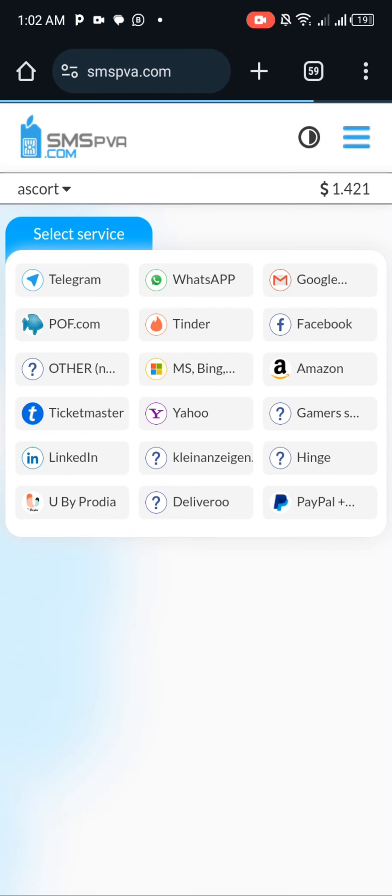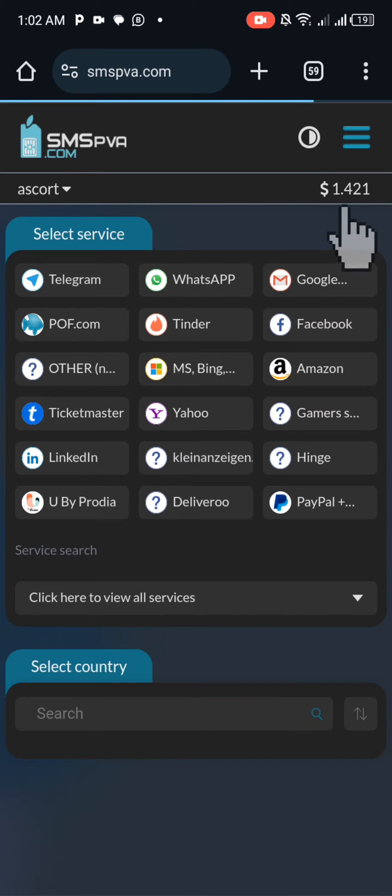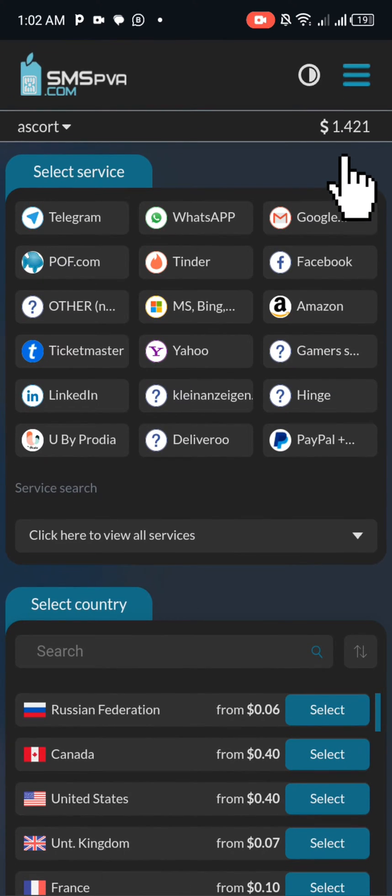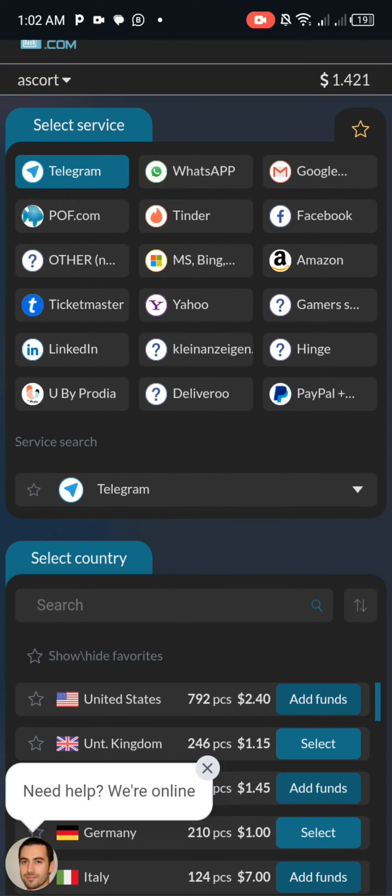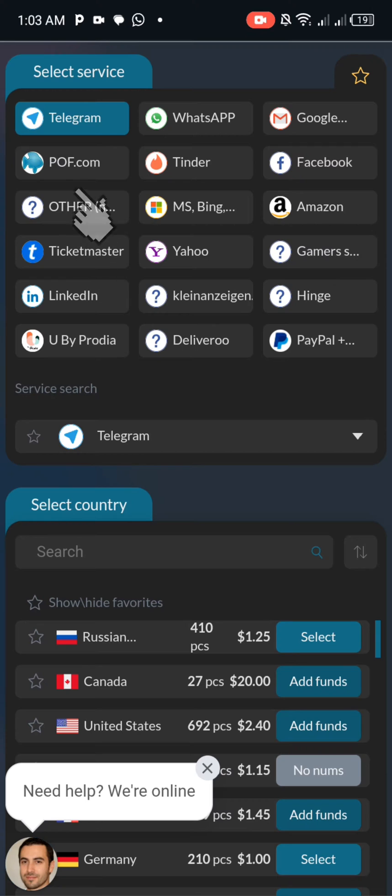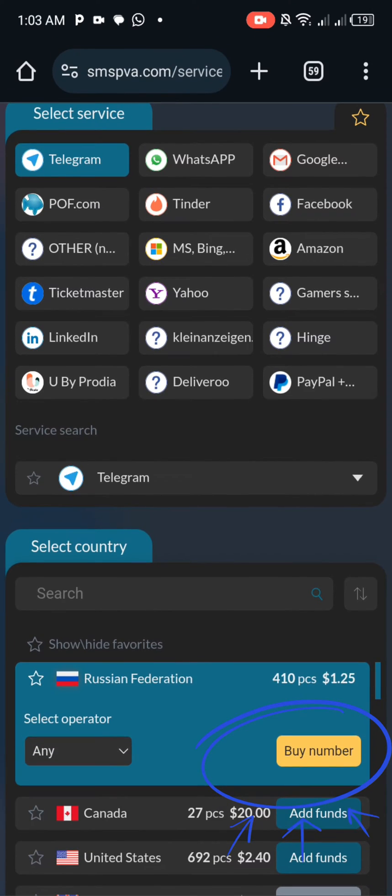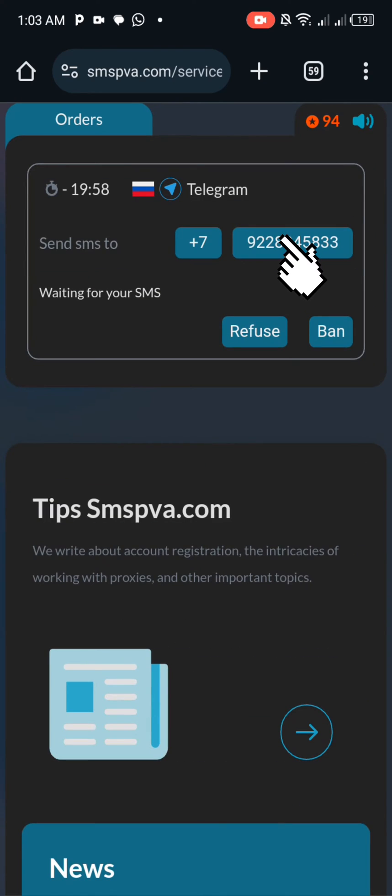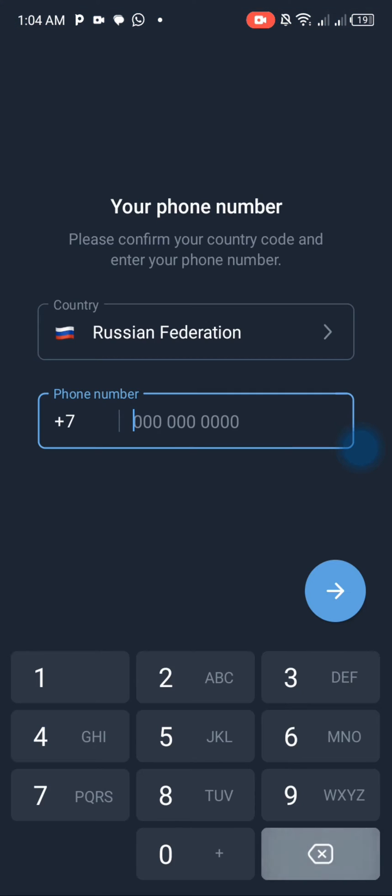Select Telegram as the service option, then select the country number you want. Tap on buy number, you can see the number displayed. Copy it, go to your Telegram, and paste the number.